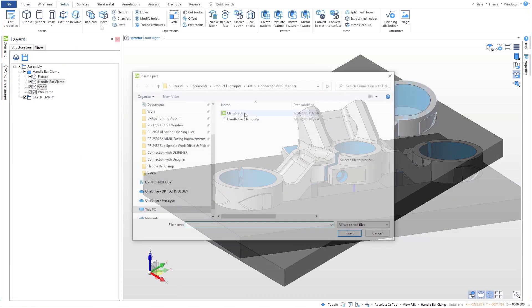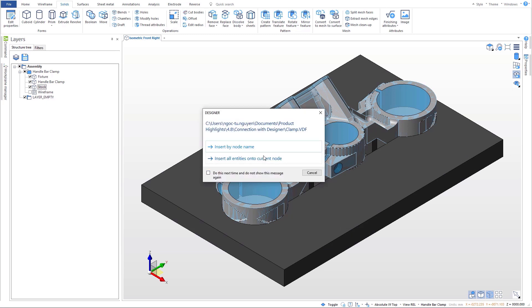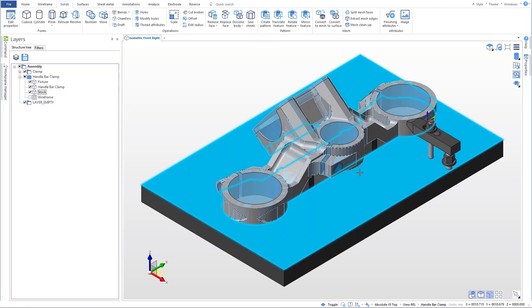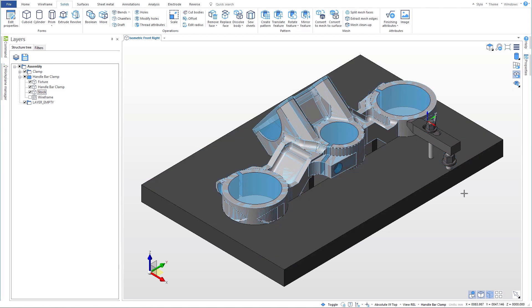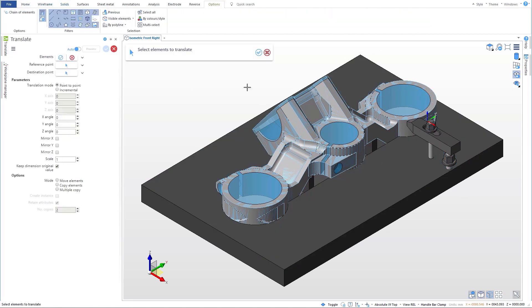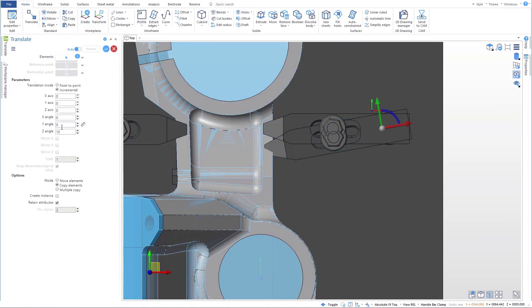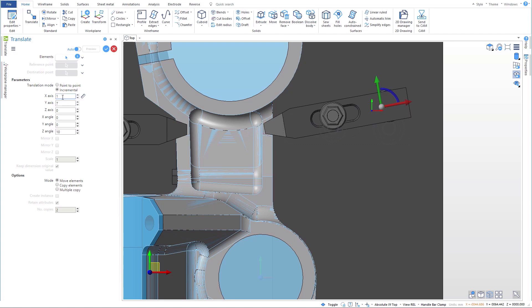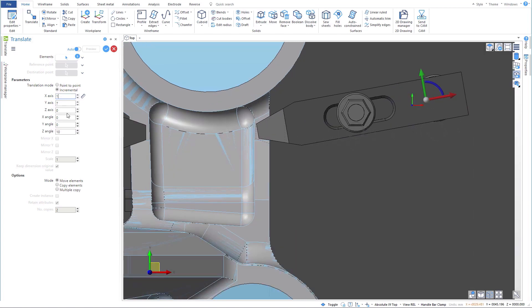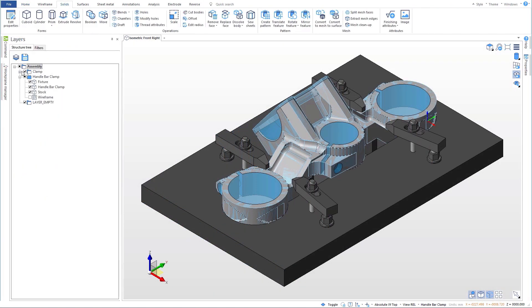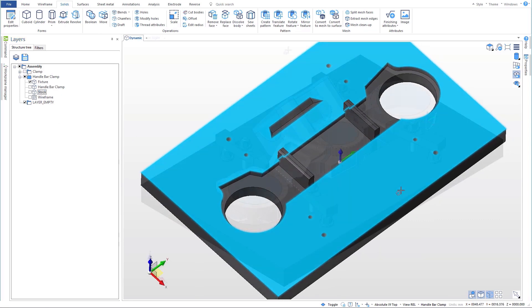And finally, we add some toe clamps from an external file. We adjust and refine the clamp positions, and then use Boolean operations once more to create holes in the fixture to mount the clamps.